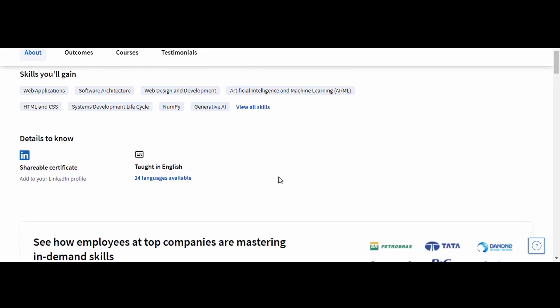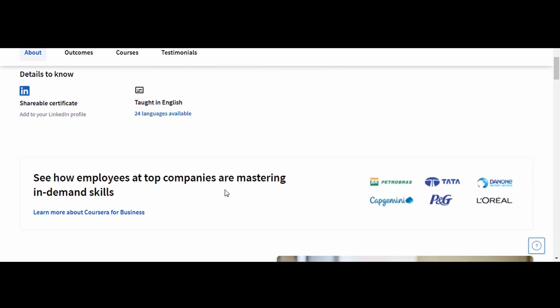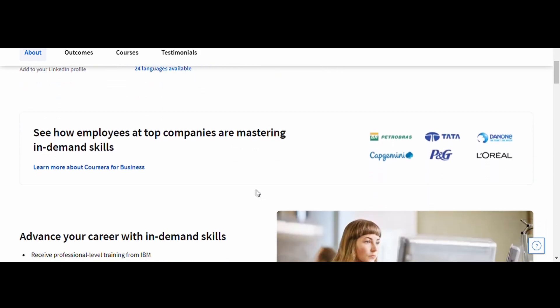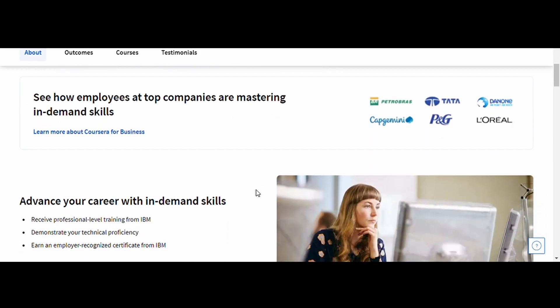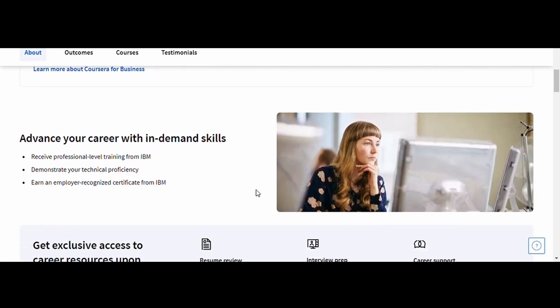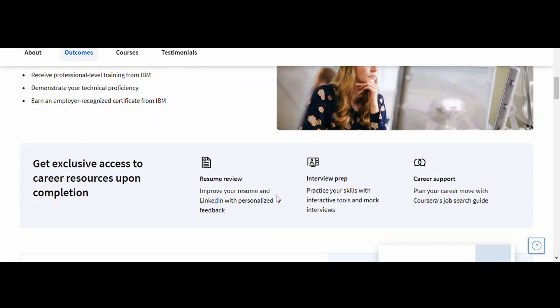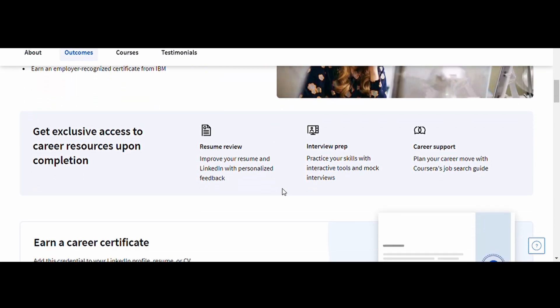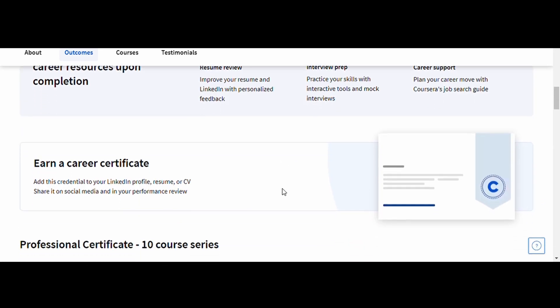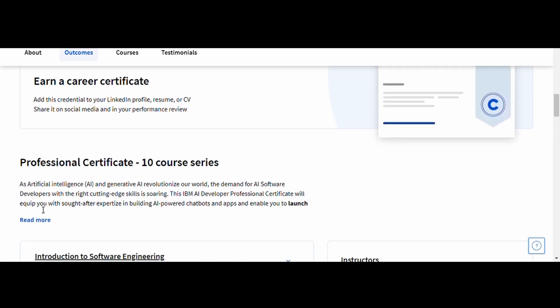What makes this course stand out is its hands-on projects and real-world applications. By the end of the program, you'll have practical experience creating AI models and integrating them into applications, exactly what employers are looking for.